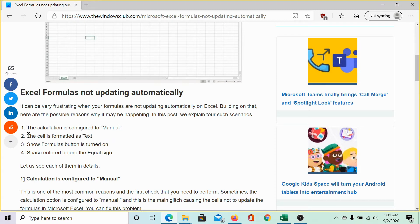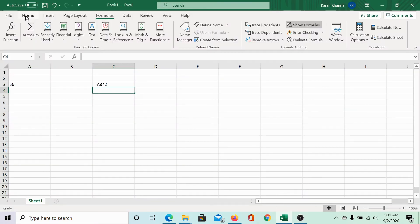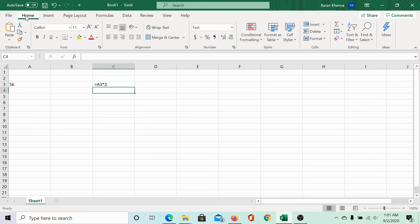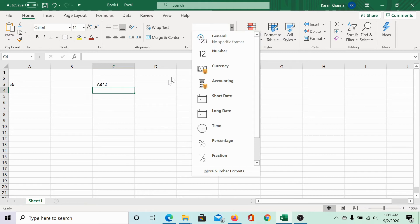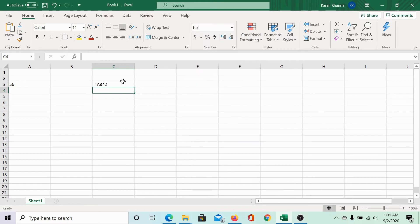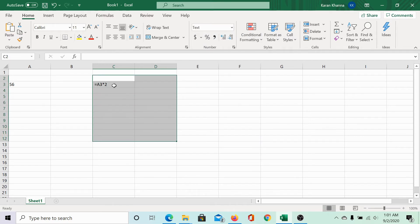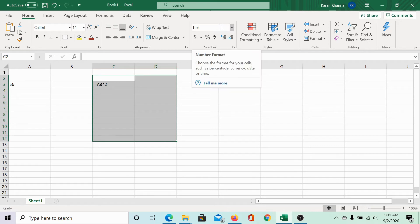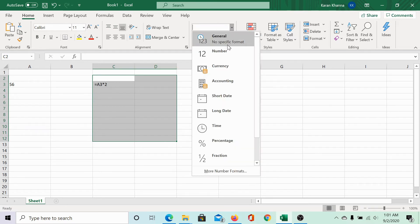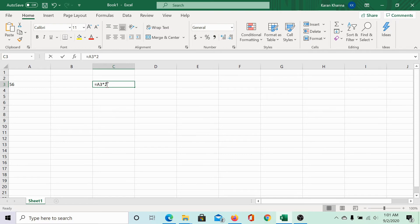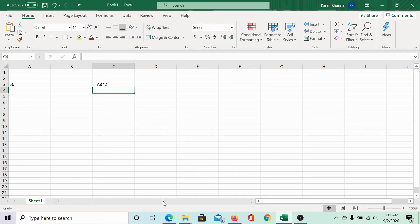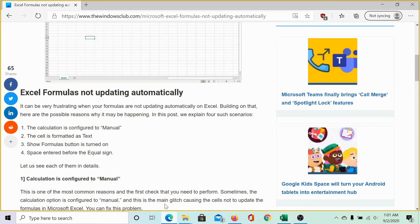The next cause could be that the cell is formatted as text. This option is in the home tab. If you check the number section, it would impose certain restrictions on certain cells. The restriction on cell C3 is that it has been formatted to text only. You can change it to general. This is the best case. But we still do not get the reply, so let us check the third cause.